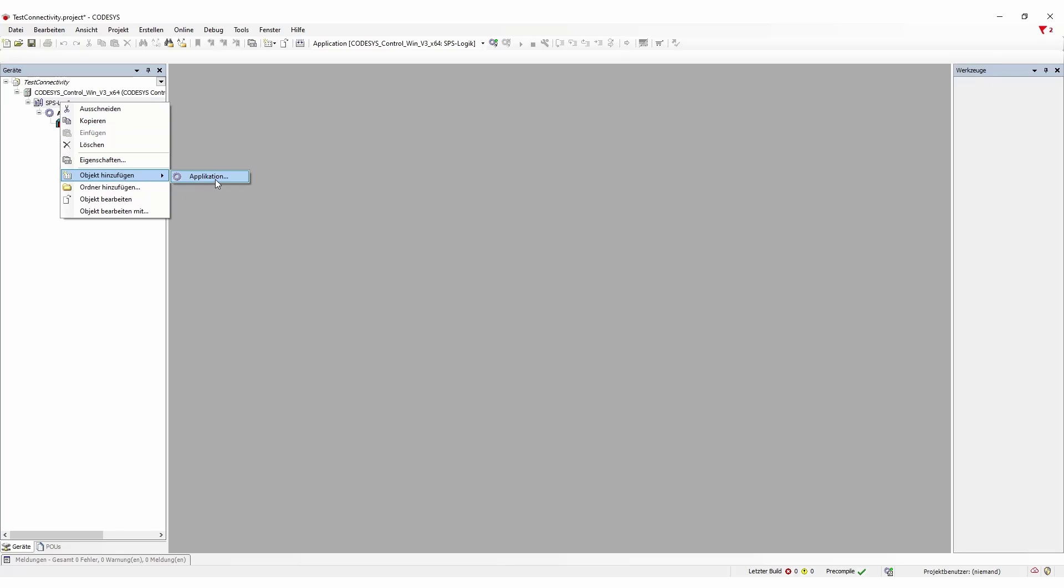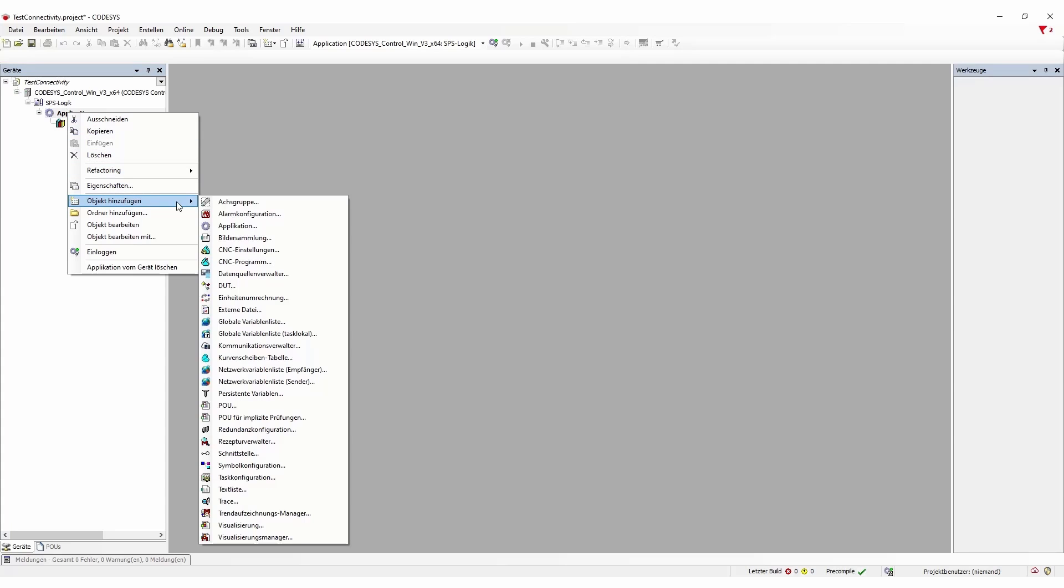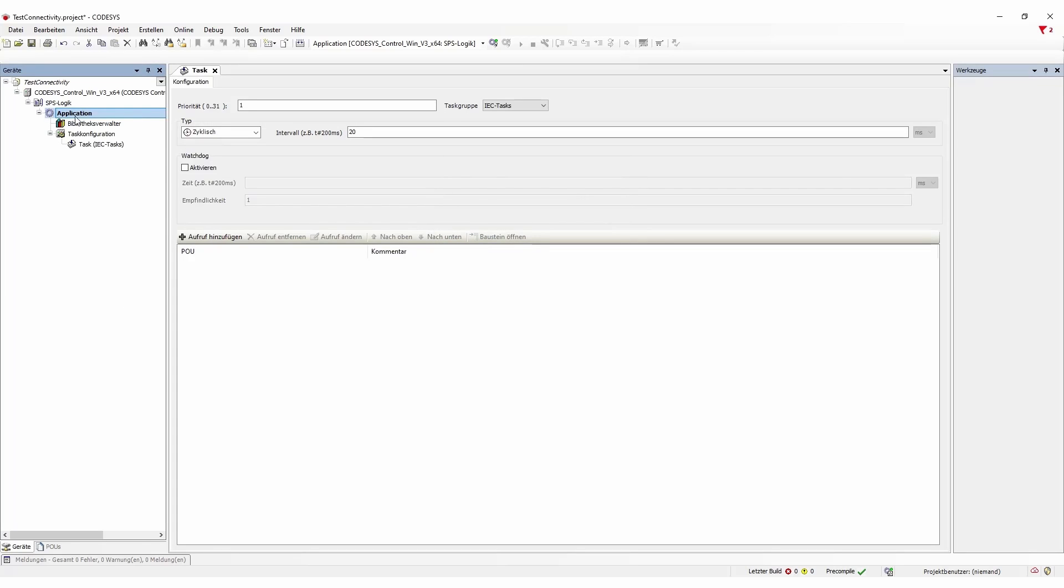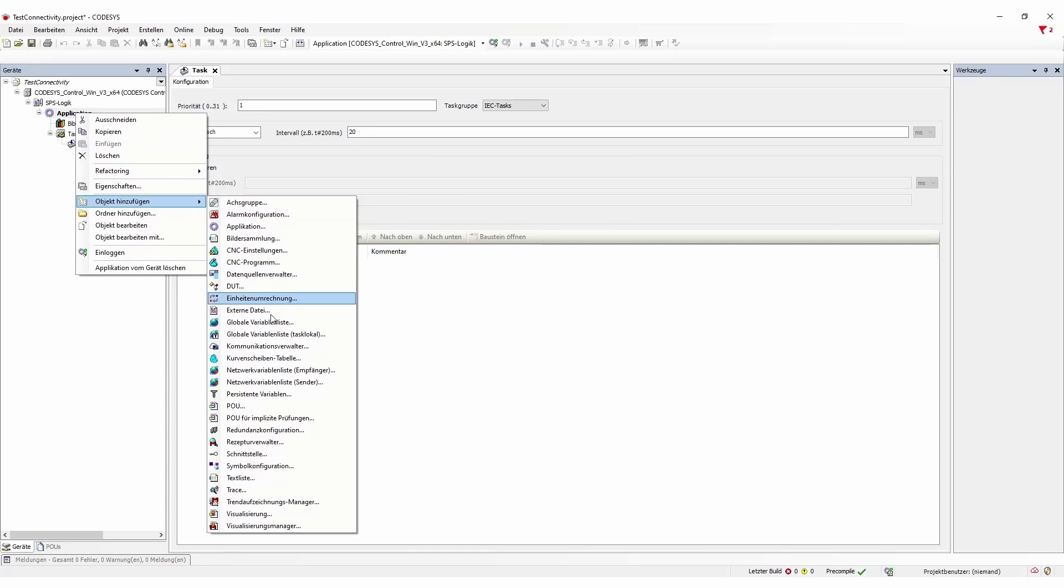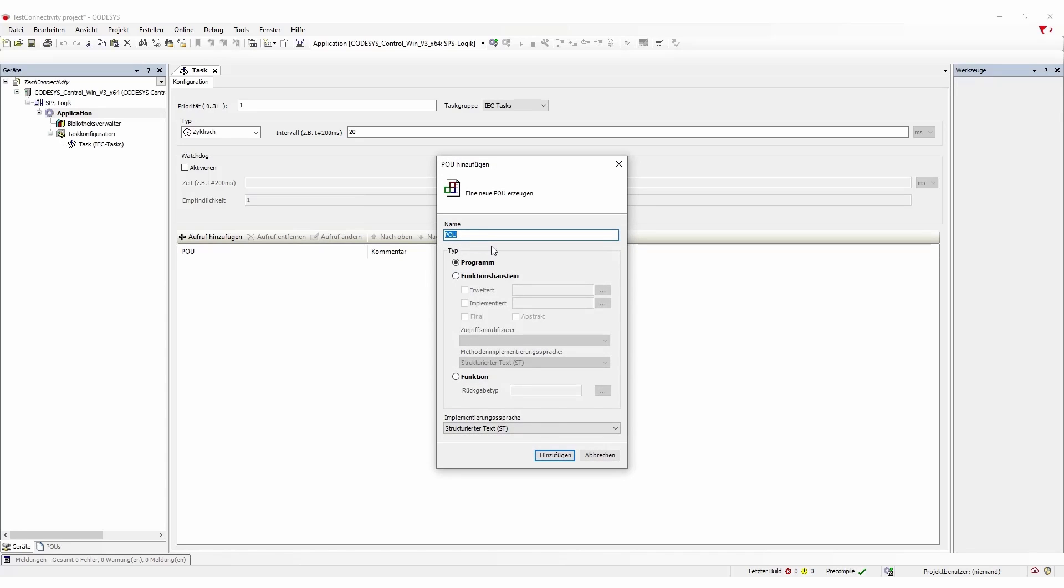So first we're going to add an application and then we're going to add an object with a task configuration. We're going to add a program organization unit here. We're just going to call it test program and this will be a little program.